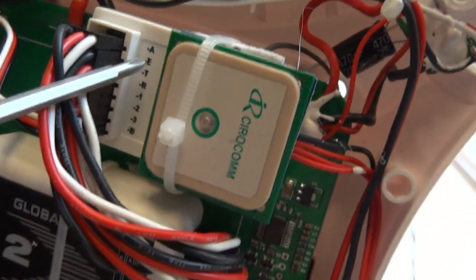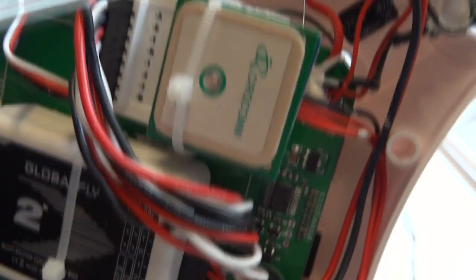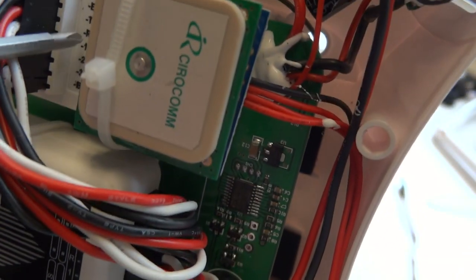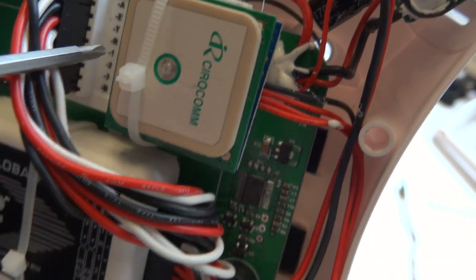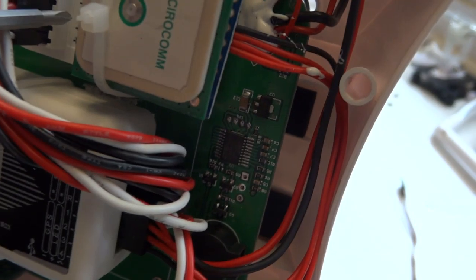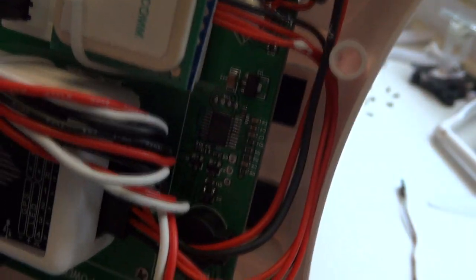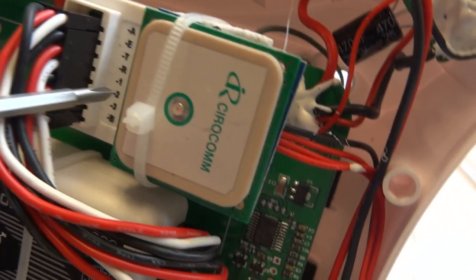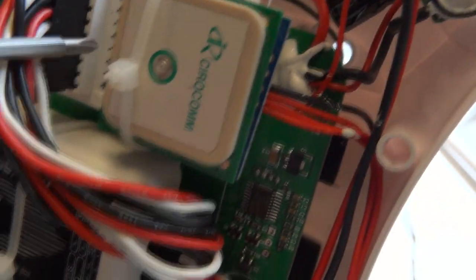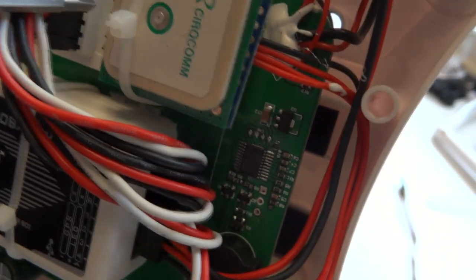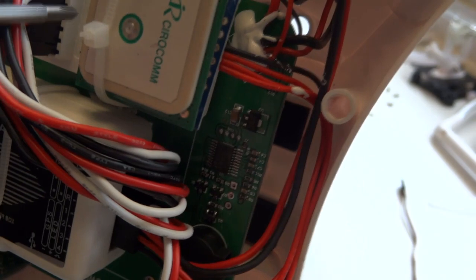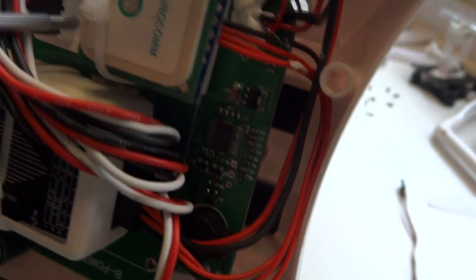So the ones that control the flight are aileron, elevator, throttle and rudder. Now one or two of these are going to control the mode switches to enable the GPS mode, the manual mode, etc.